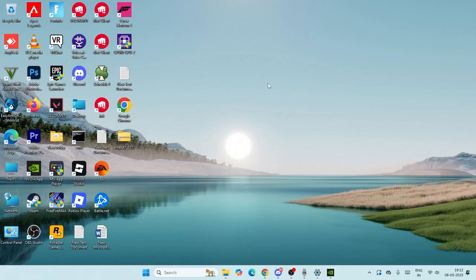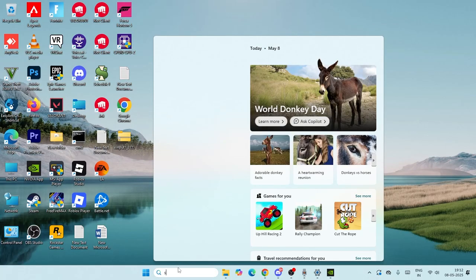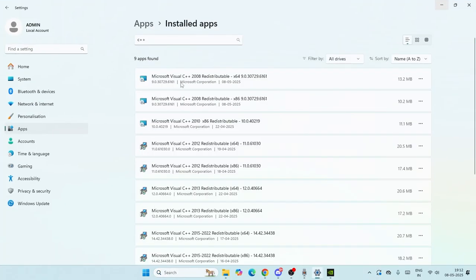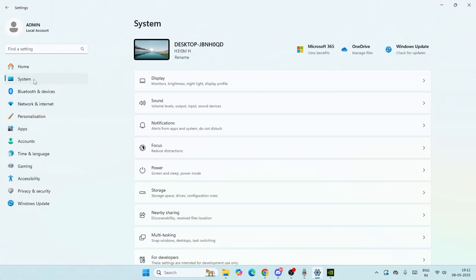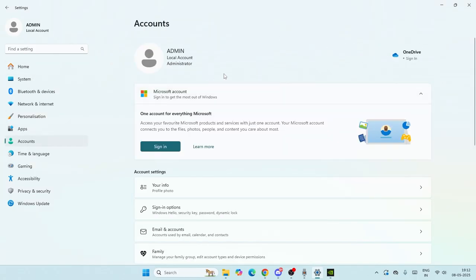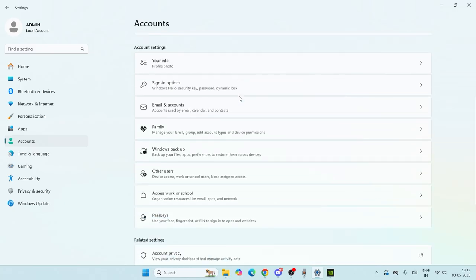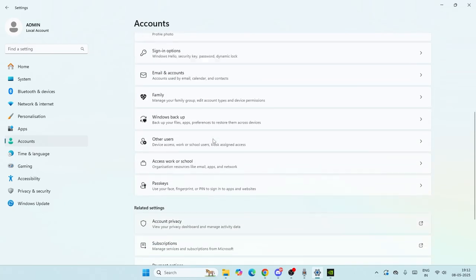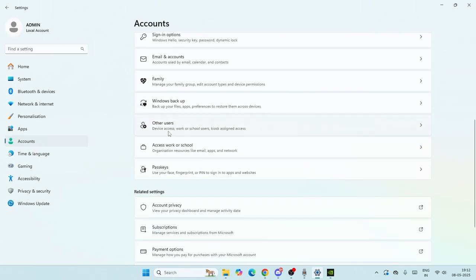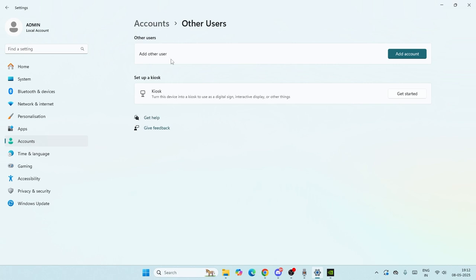What we need to do is go over here to Settings and click on this. From here you can go to System, or you can directly go over here. Scroll down and there is an option called Other Users — just tap on this one.